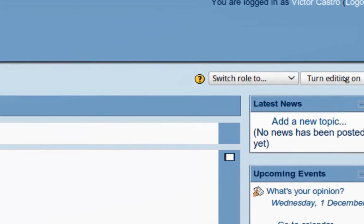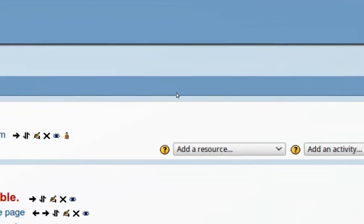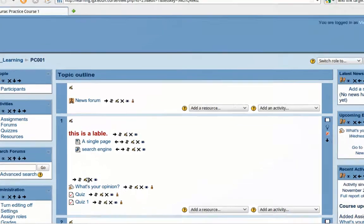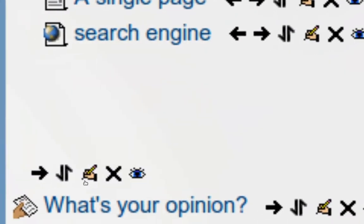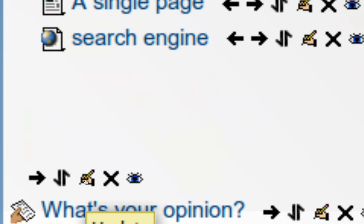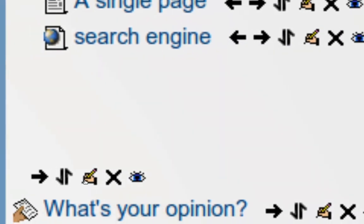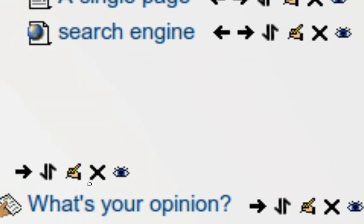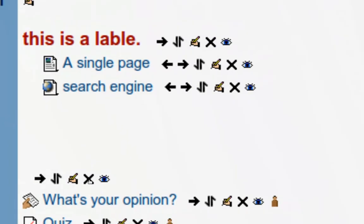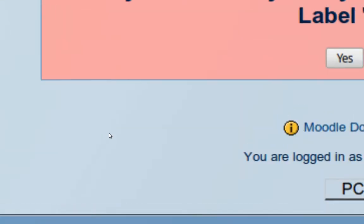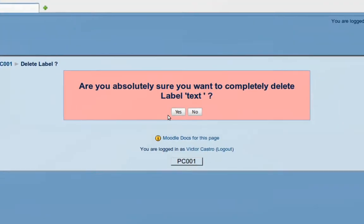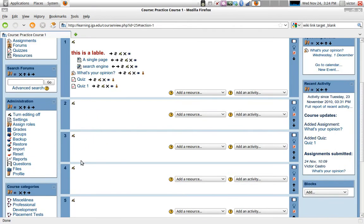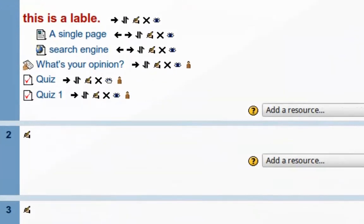Now turn editing back on and I get the controls again. We can go and edit that resource or we can delete it. So editing the resource, whether it's a label or an activity, will take us to the editing page for that activity or resource. There we can change the content or in the case of activities change the settings. But I'm going to press the delete button right here and just get rid of that. I'm being asked, are you absolutely sure you want to completely delete label text? I'm going to say yes and there it's gone.